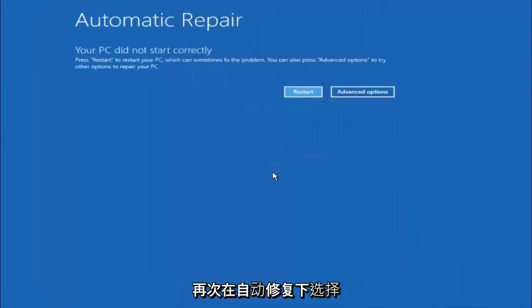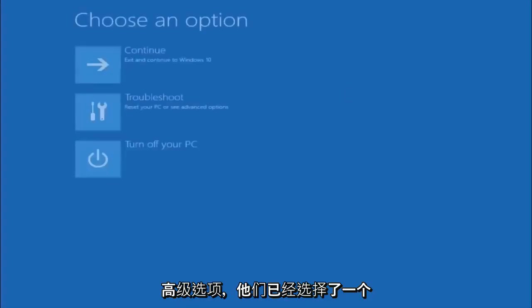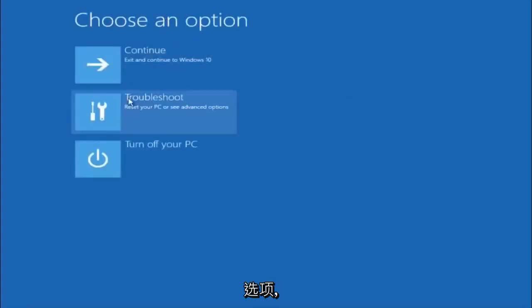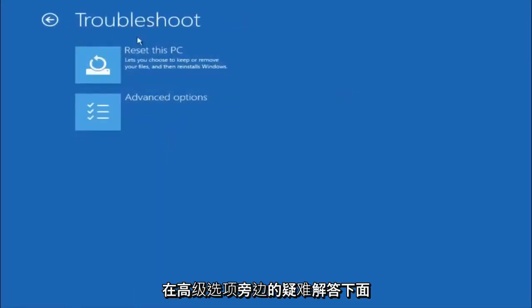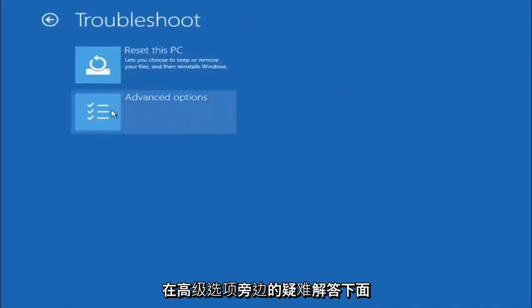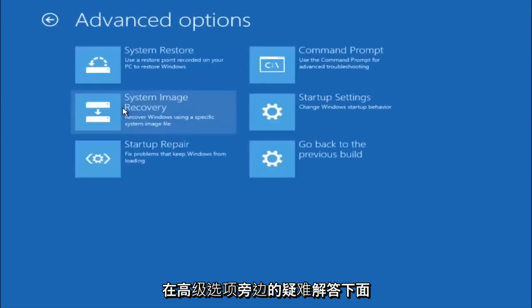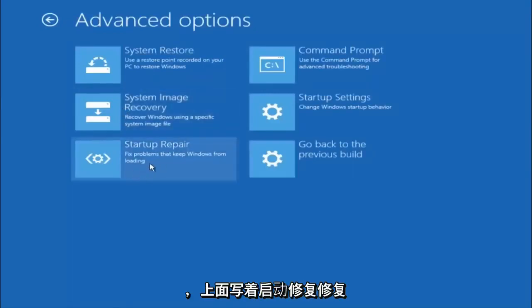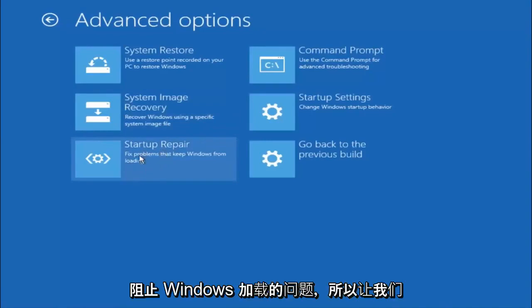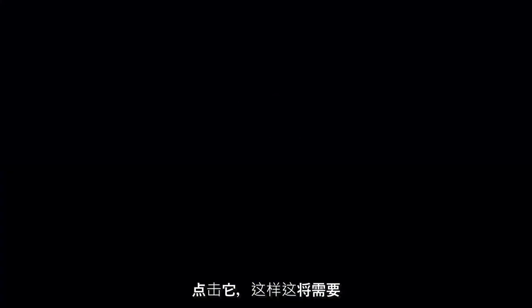Again, underneath automatic repair, select advanced options. Underneath choose an option, select troubleshoot. Underneath troubleshoot, select advanced options. This time select the bottom left option that says startup repair. Fix problems that keep Windows from loading. So left click on that.